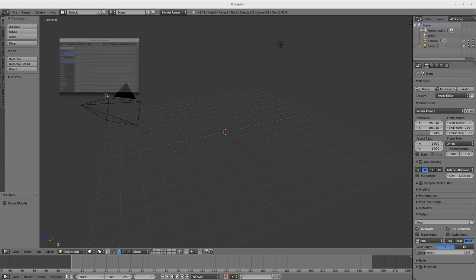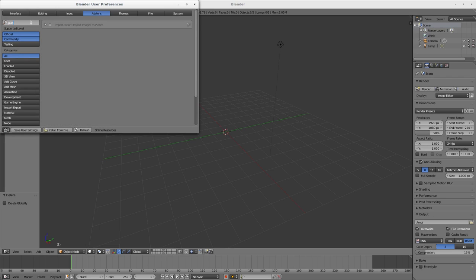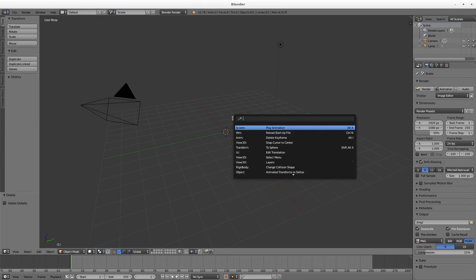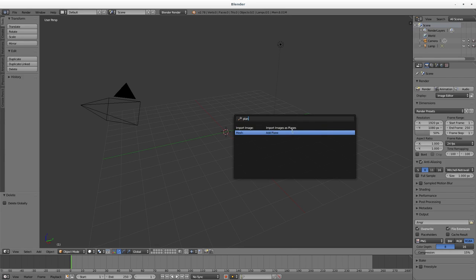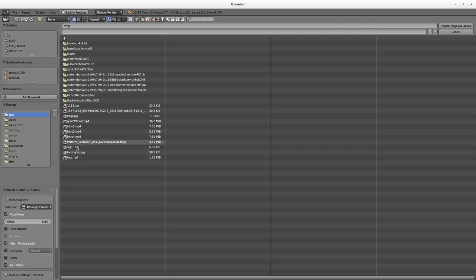I can go up to User Preferences, go to Add-ons, and type in 'plane'. You can see there's Import Images as Planes, which is a great plugin I use all the time. Once you have that checked, go back to the 3D view, hit spacebar, type in 'plane', and you'll see Add Plane or Import Images as Planes. I'm going to choose that and go to my temp folder.